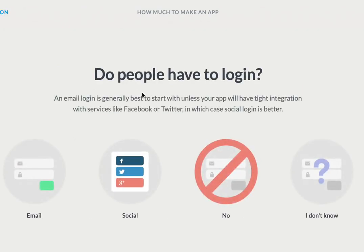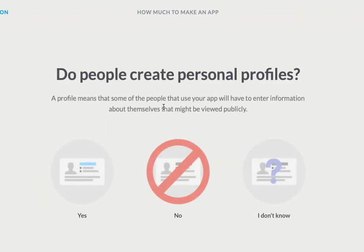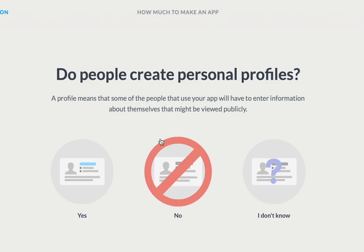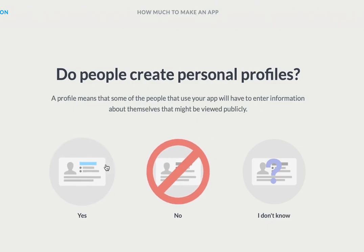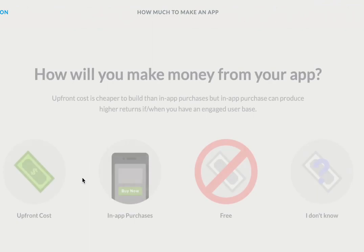Do people have to log in? Yes, we can have logins if we want. Do people create personal profiles? Yes, we have that option if required inside Zappable.